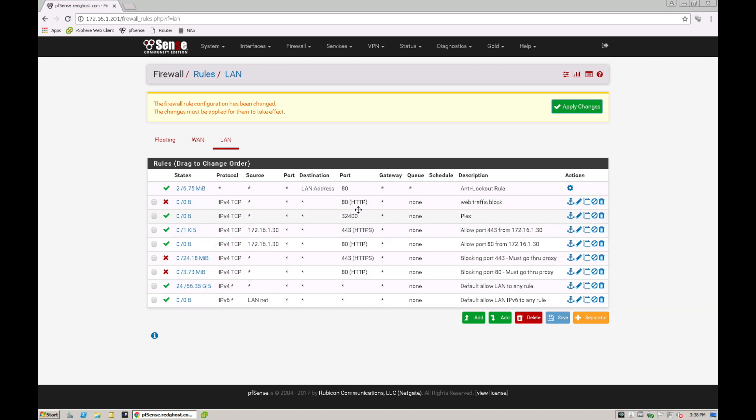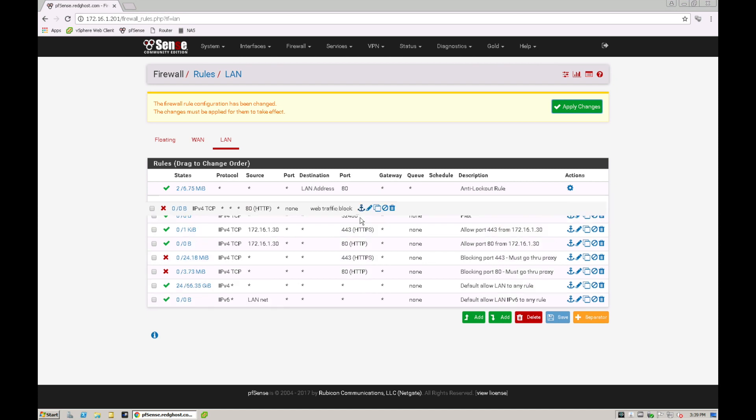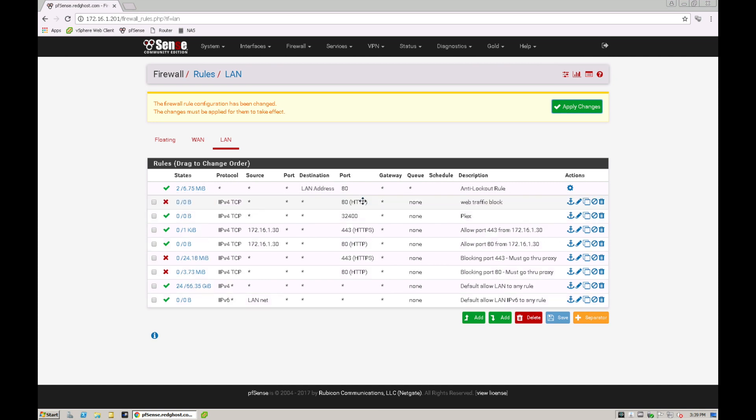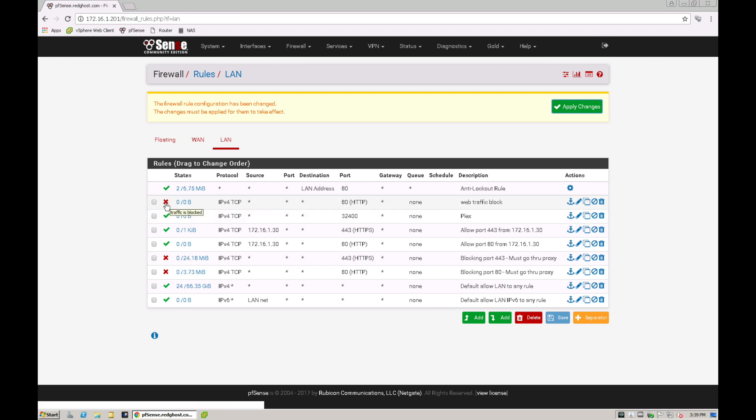You can easily grab your rule and move it as you need to quite easily. We're going to leave it at the top here so this is the very first rule that's going to be hit and it's going to be doing all sources to all destinations over port 80. It's got a little cross here on the left which means that it's going to block this traffic going through.